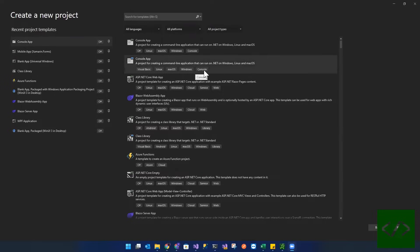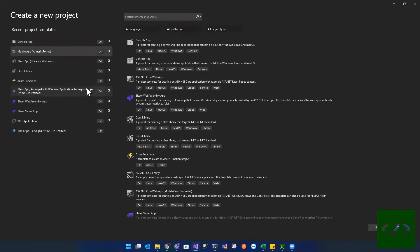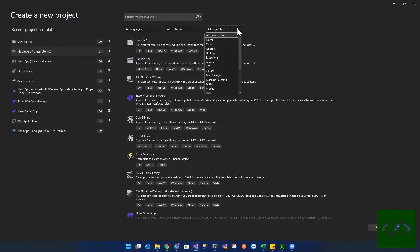This is going to be a basic project, nothing fancy. I'm just going to create something super simple. So we go ahead and we select mobile app, Xamarin Forms.